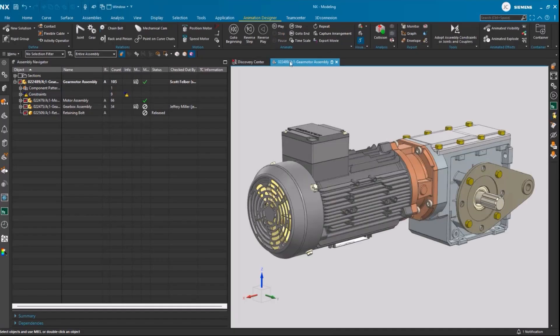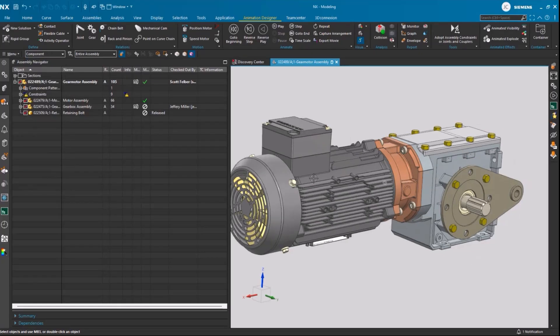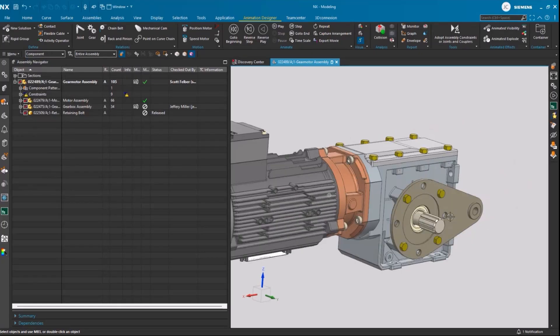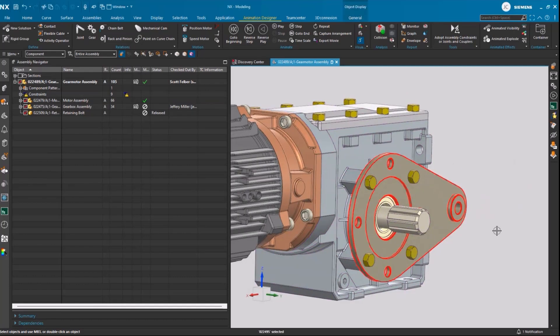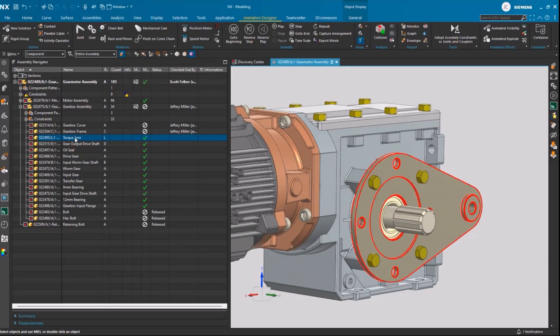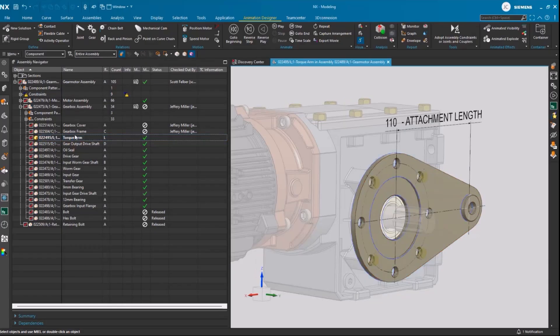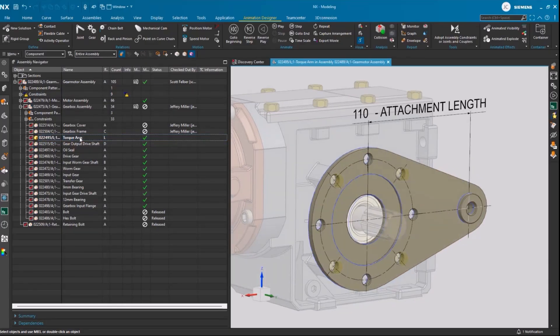As I mentioned, Jimmy is investigating a recent customer request. In this case, the customer is asking if we could increase the load capacity of the torque arm. Jimmy thinks that a good way to address this request might be to increase the length of the torque arm. Jimmy has the gear motor assembly open, and he'll take a closer look by isolating the torque arm.